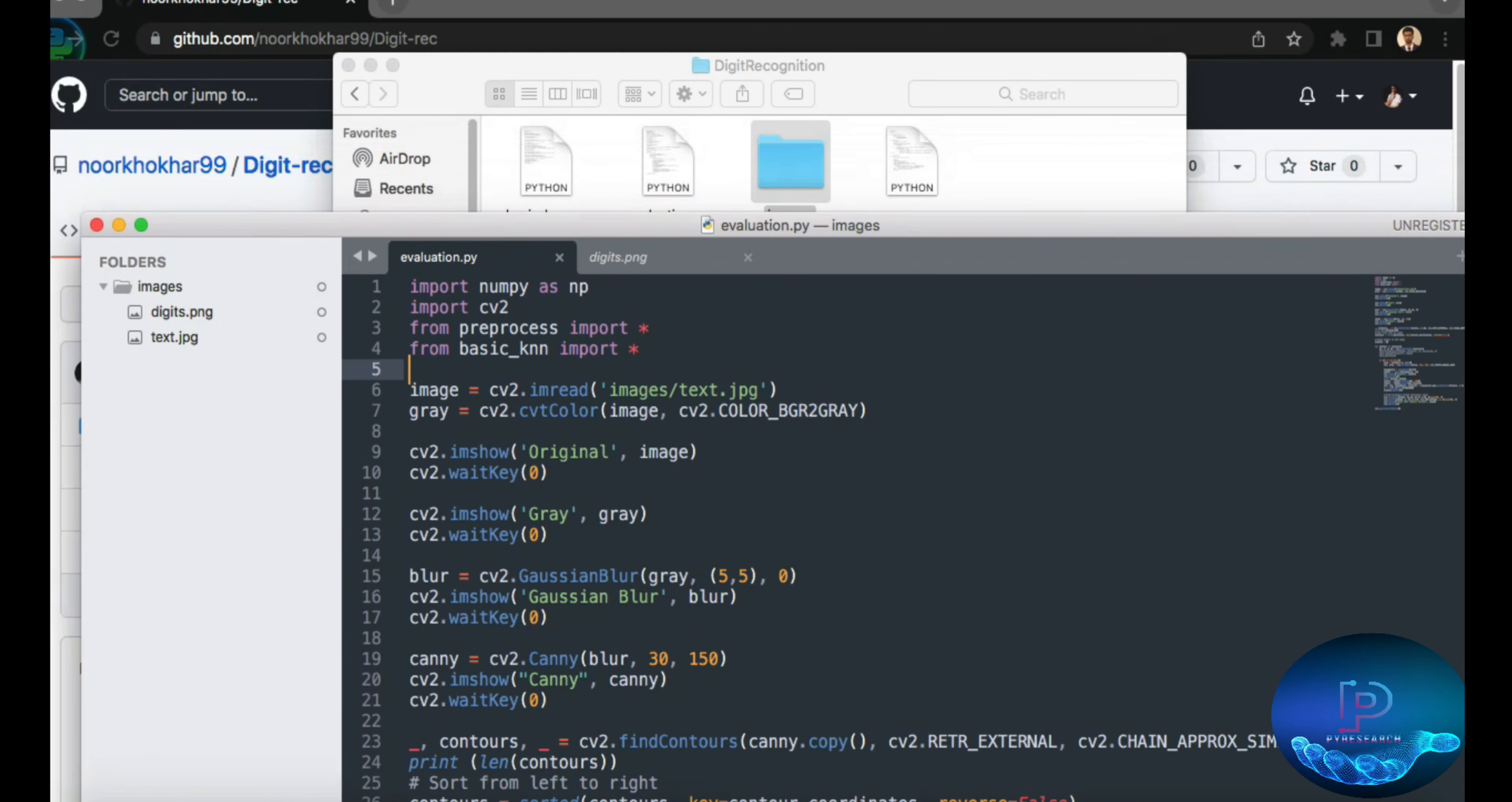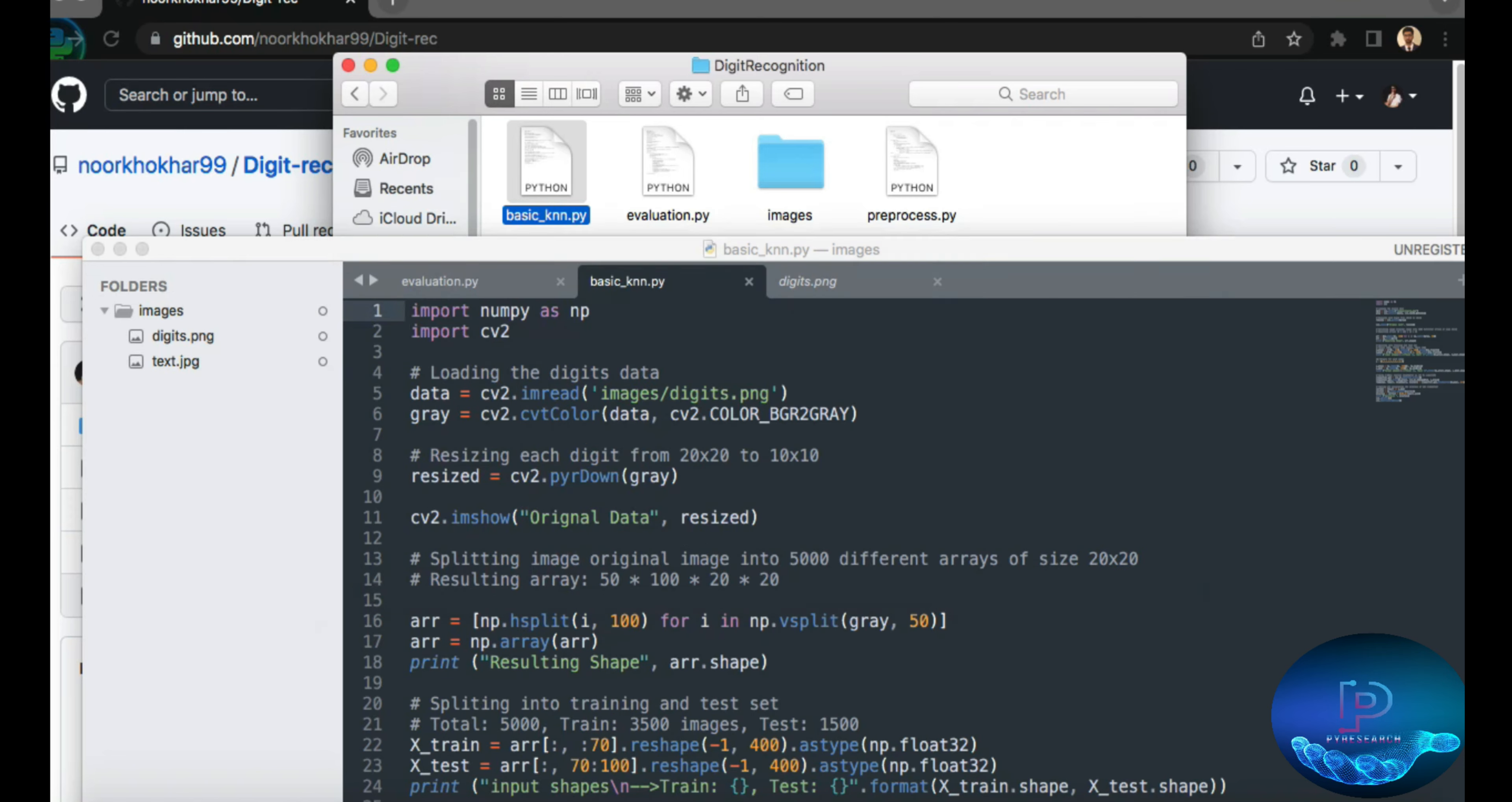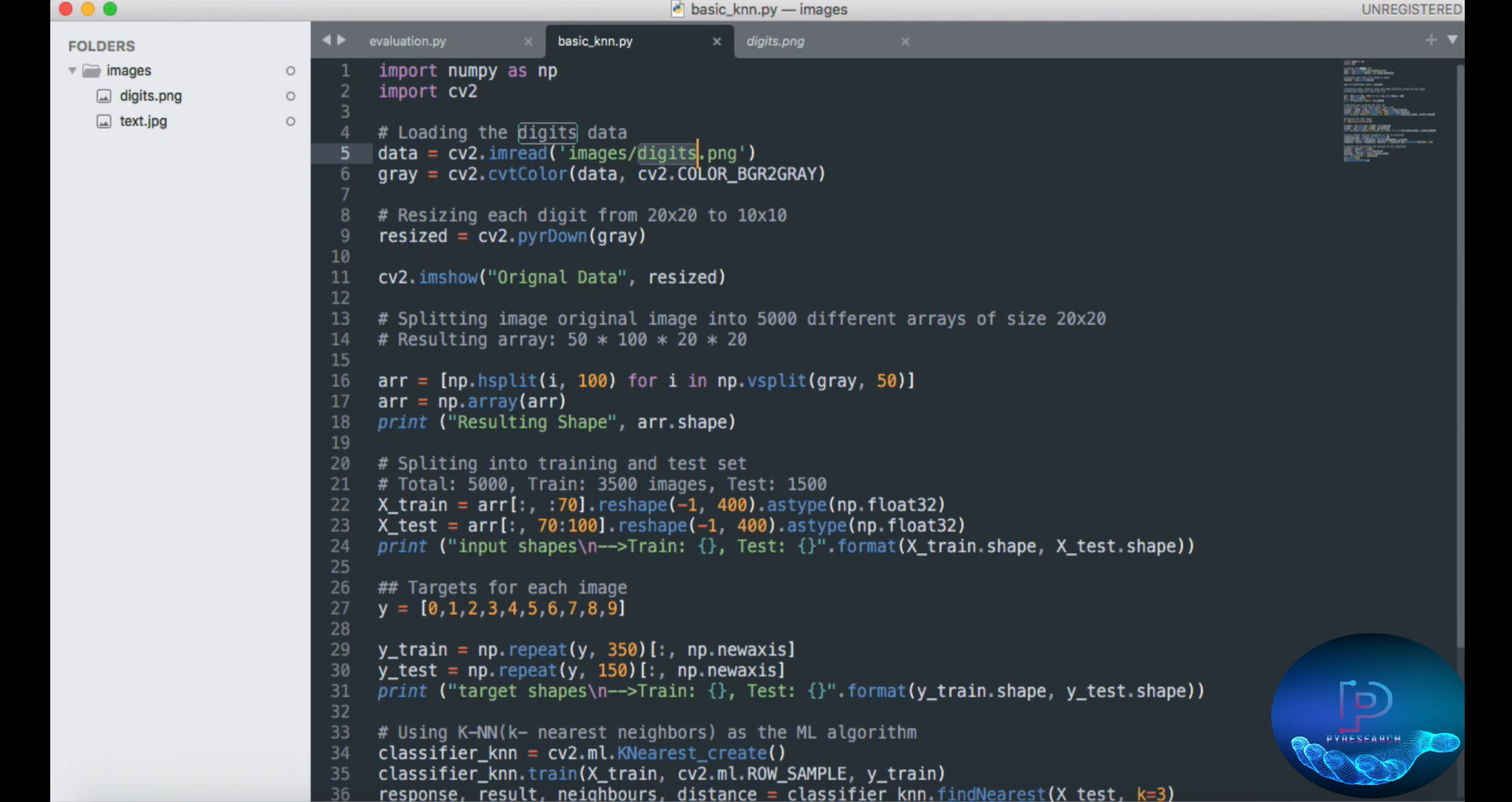So here we are loading the digit image data. Our directory file is the images folder, then you can see the digits.png file. Then we can resize each digit to 20 by 20.